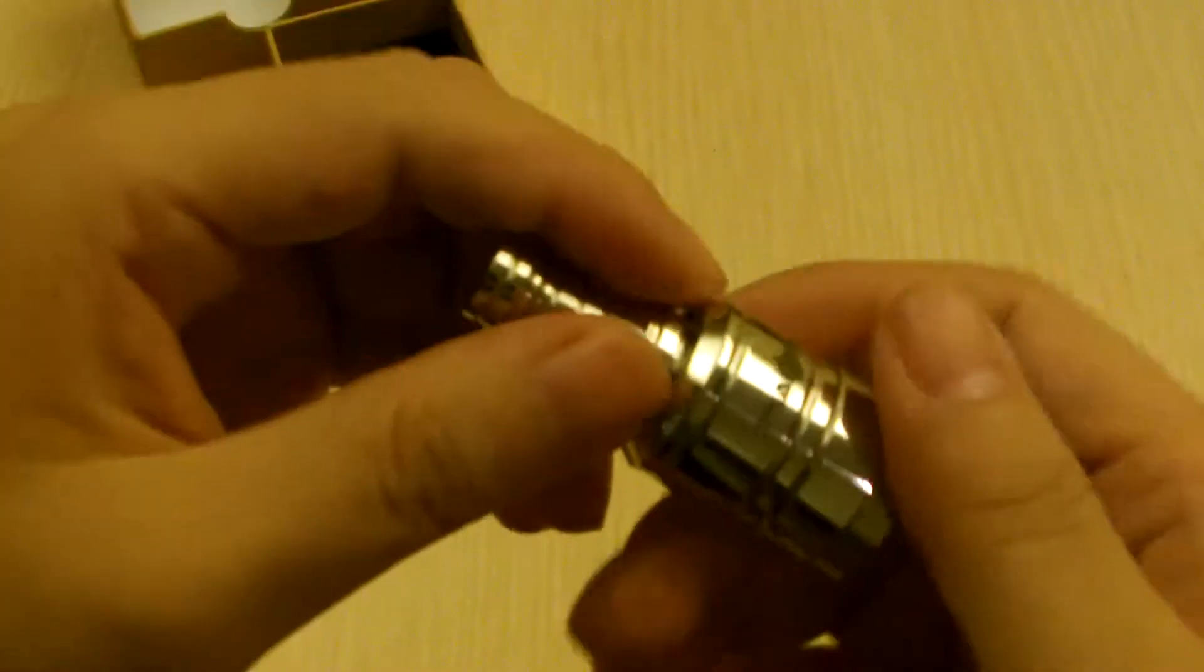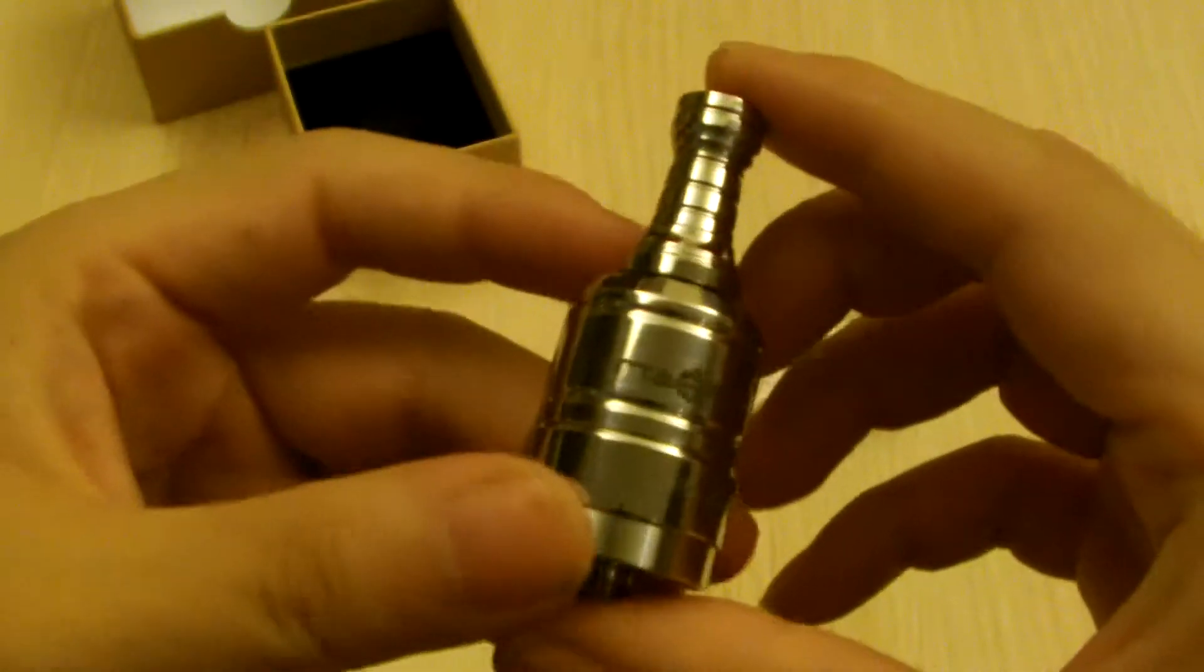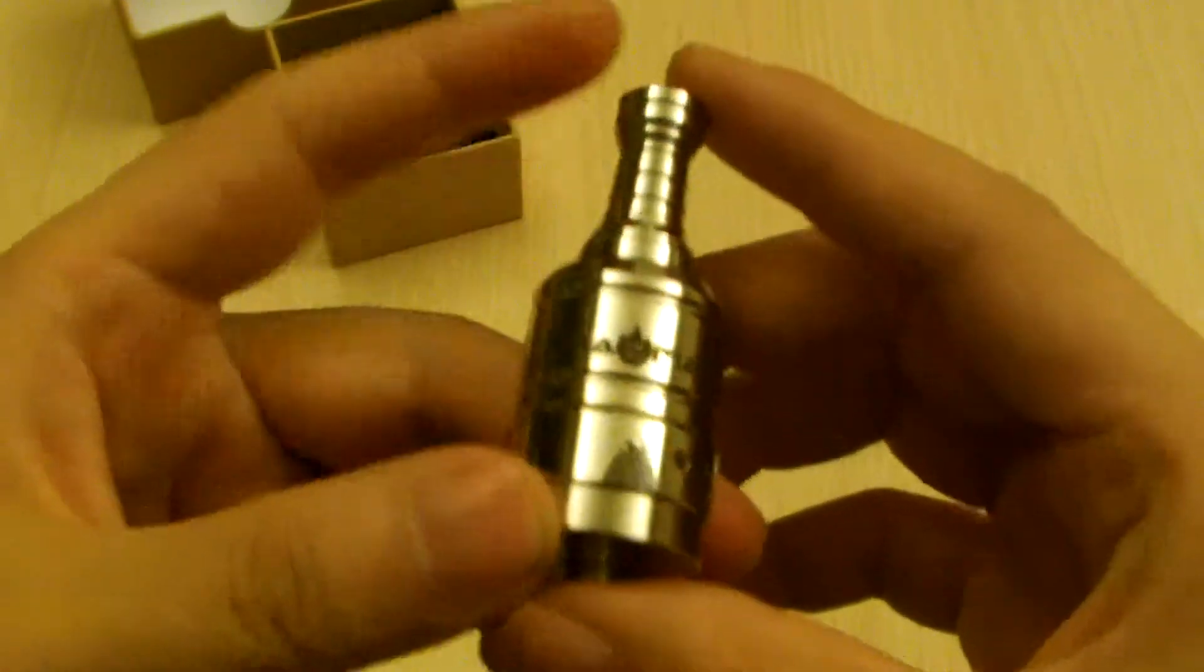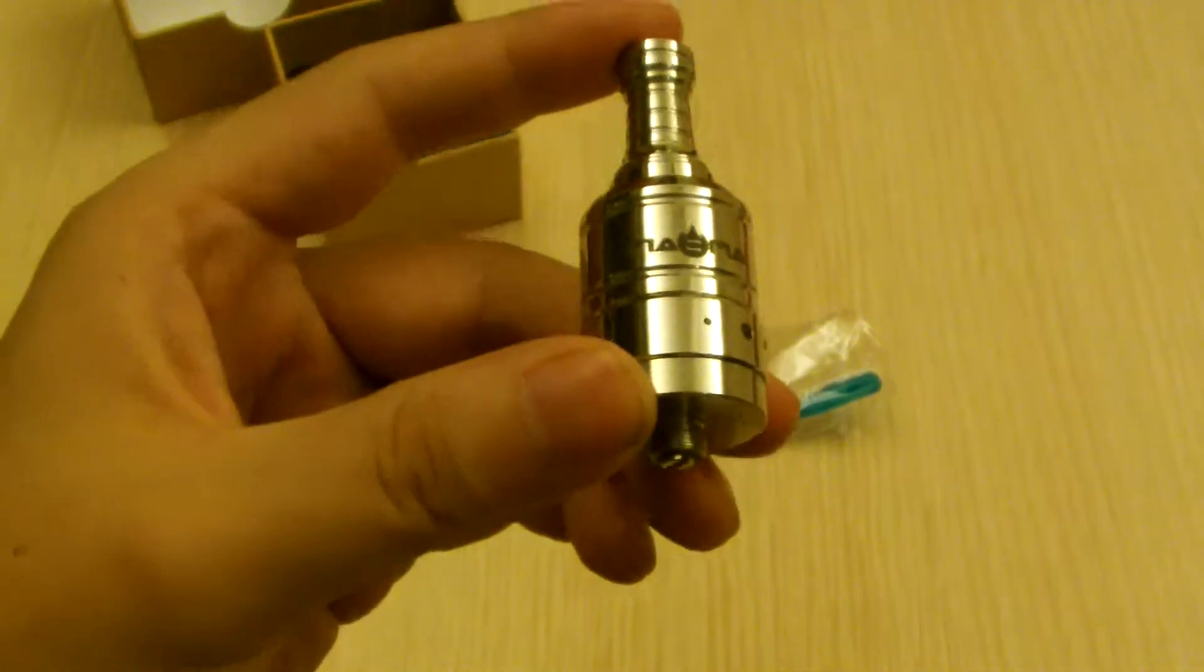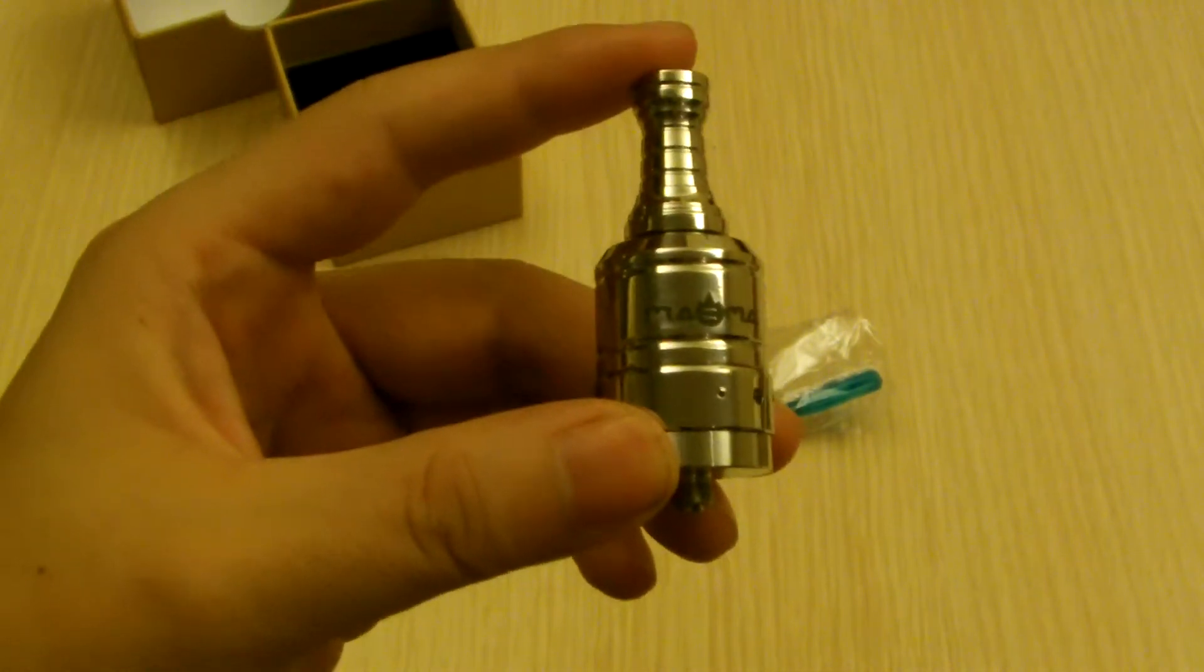So there you have it. The Paradigm Magma Atomizer clone. Please like, comment and subscribe.